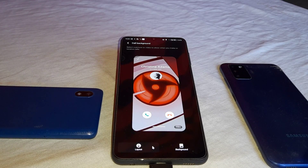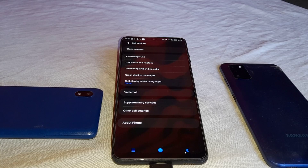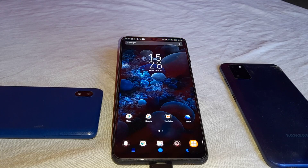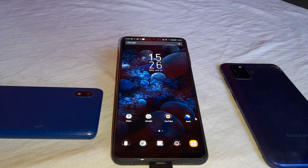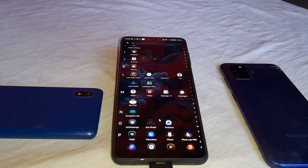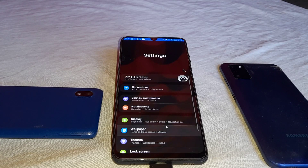But that feature is only available on Android 11. If you want to have that feature on other versions, you can download an application called 'video call background' from the Play Store — it is less than 50 MB.